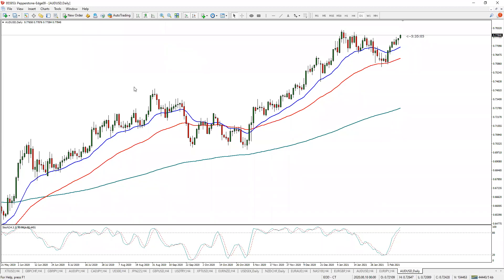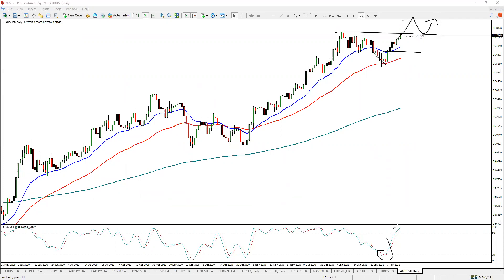Pick your setups. I have one setup I look for: oversold stochastics, rejection candles, bullish engulfing candle — that is the only setup I trade. You don't need a thousand different reasons to enter a trade. Just one setup is all you need.